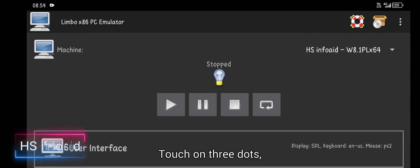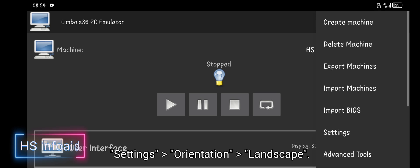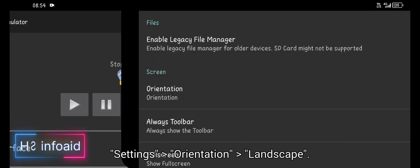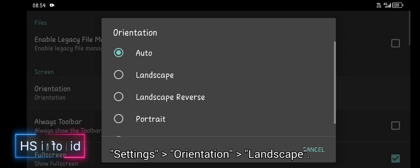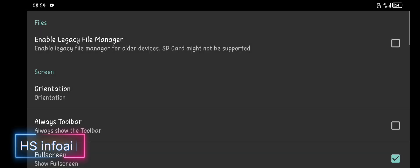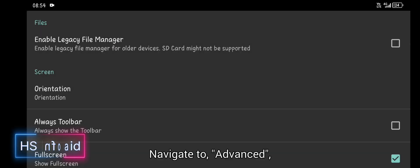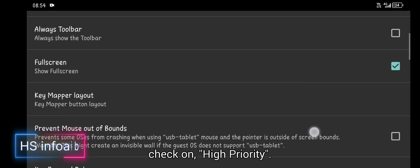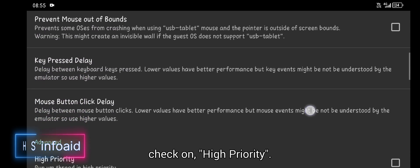Touch on 3 dots, settings, orientation, landscape. Navigate to advanced, check on high priority.